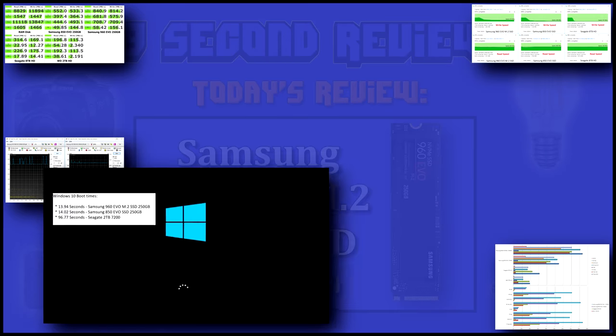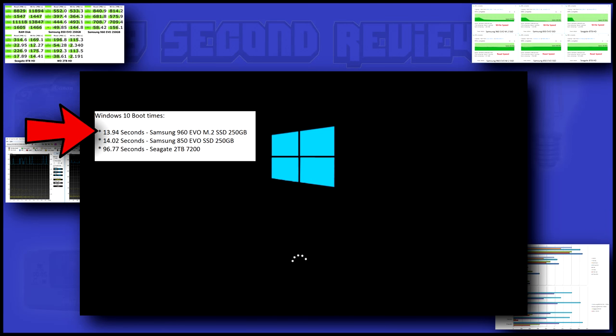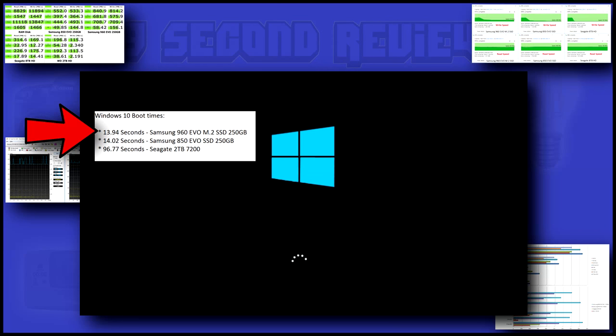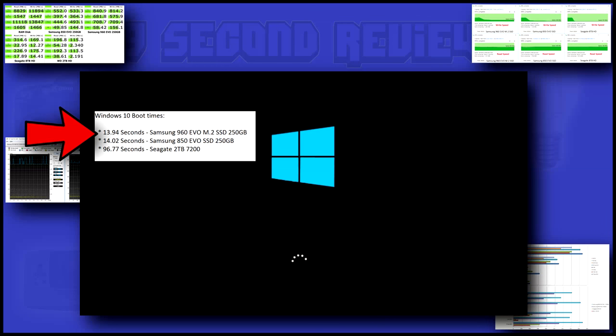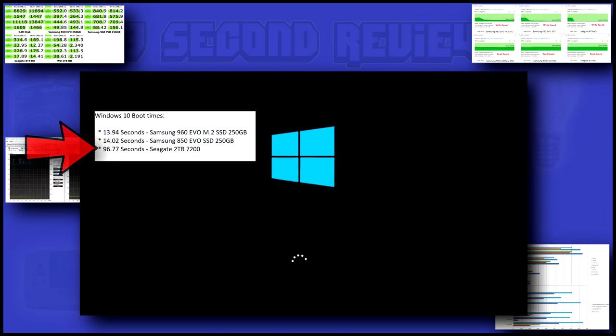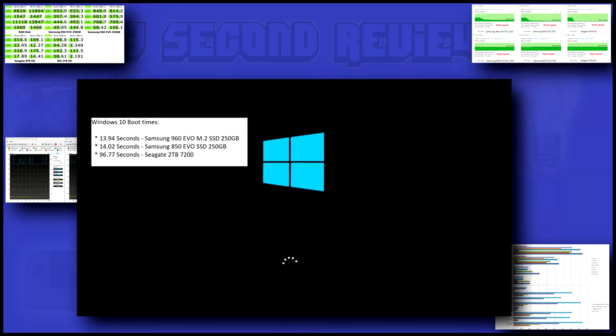Moving on to real-world benchmarks, which are personally my favorites. Looking at Windows 10 boot times, both SSDs are nearly identical, but put the 2TB hard disk to shame.